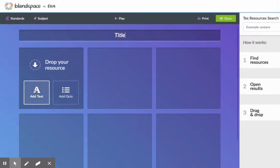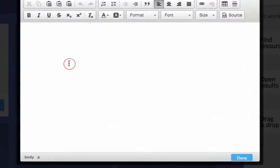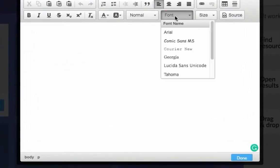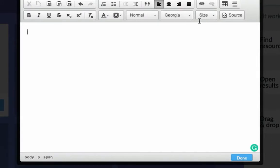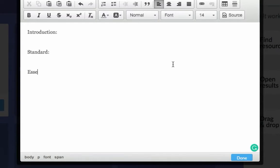For the first box, I usually like to include an introduction. Click add text. You can change your font options here. You can include an introduction to tell what the lesson is going to be about, a standard and an essential question, or whatever else you need to include. Then click done.